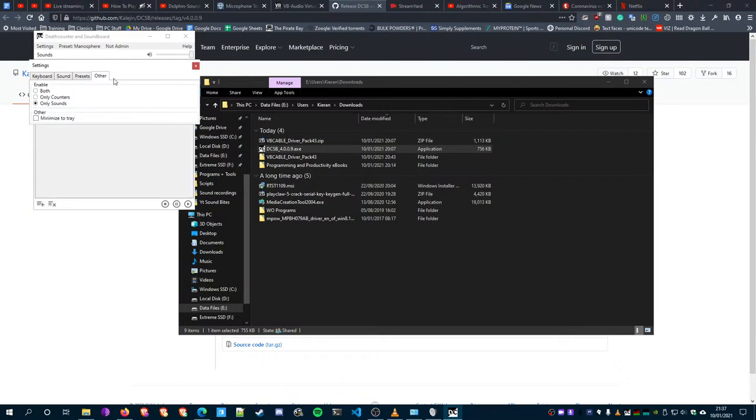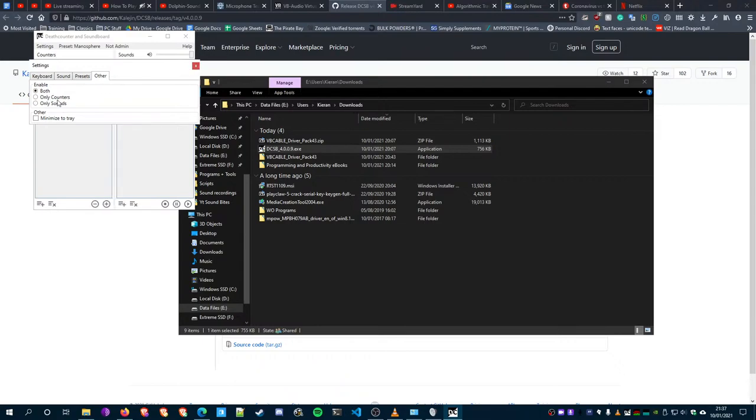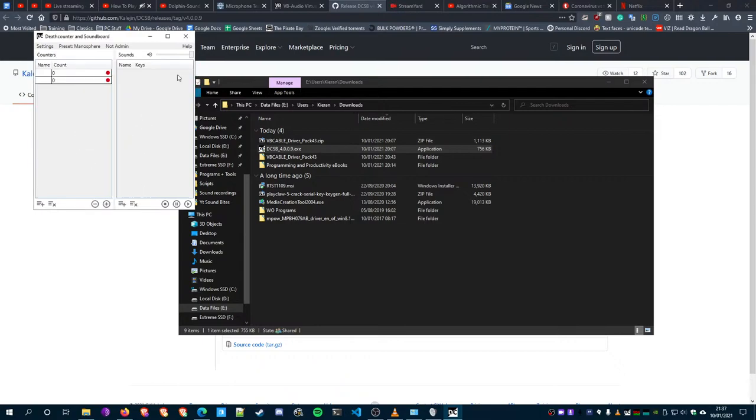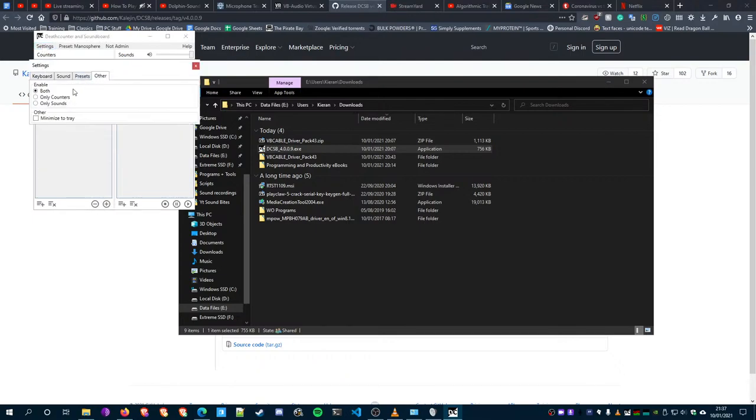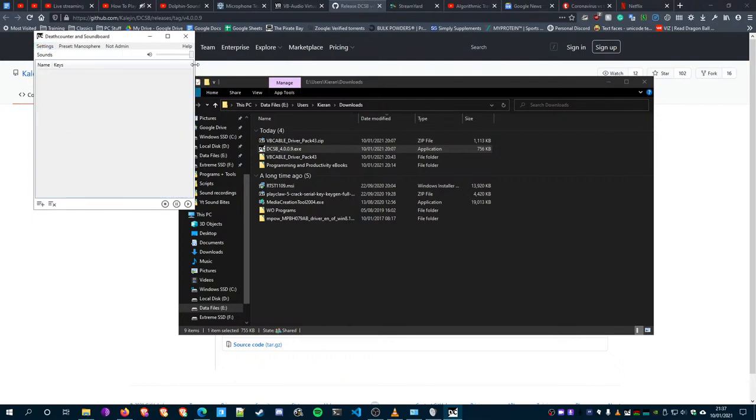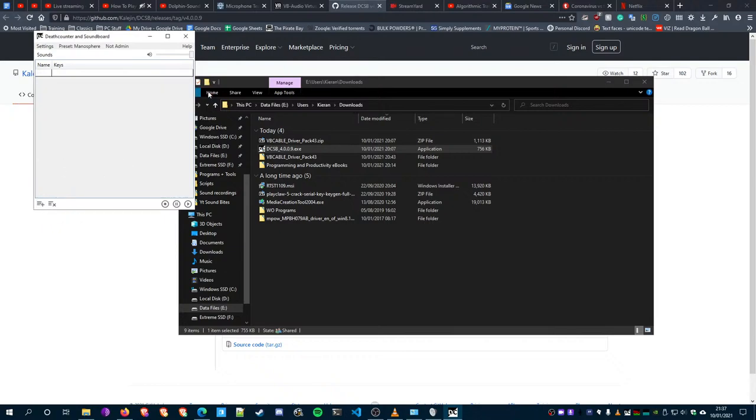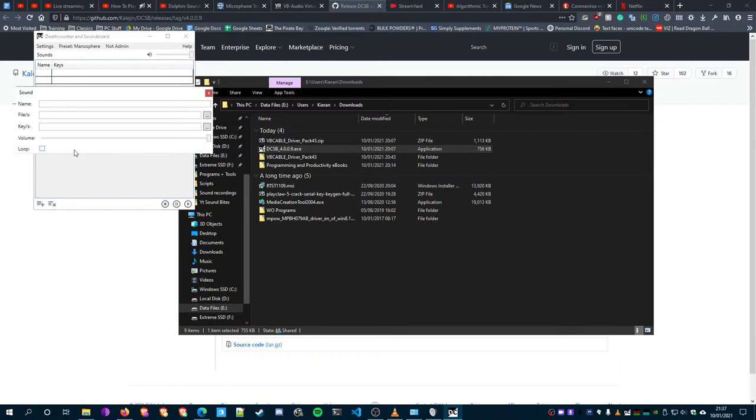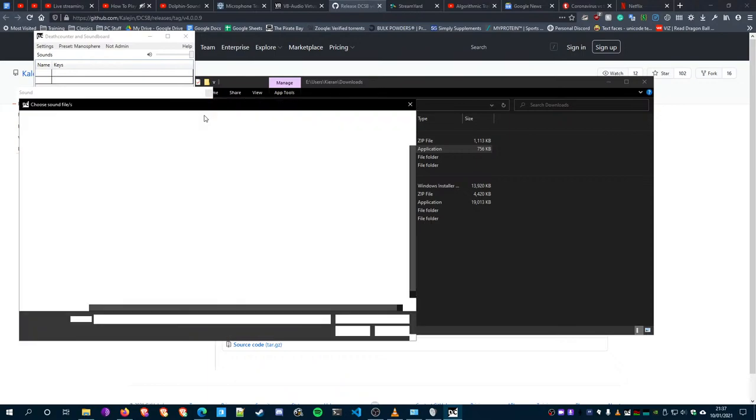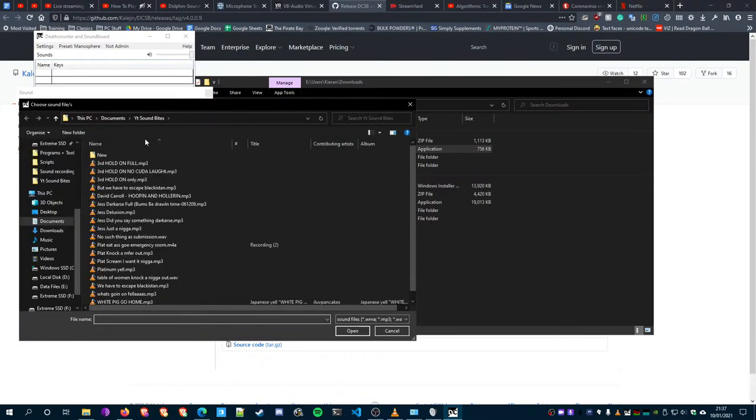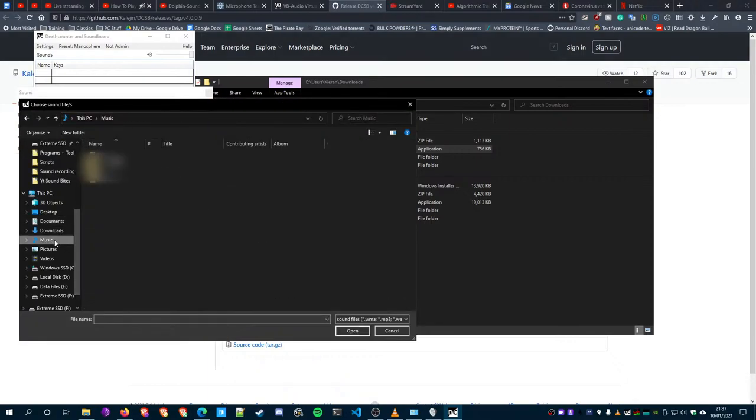Go to Other and go to Only Enable Sounds. This way you're not having to worry about the counters and all that - they're not of any use to us for this. From there, you add sounds by clicking this little icon at the bottom left. You select files, whatever audio file you want.